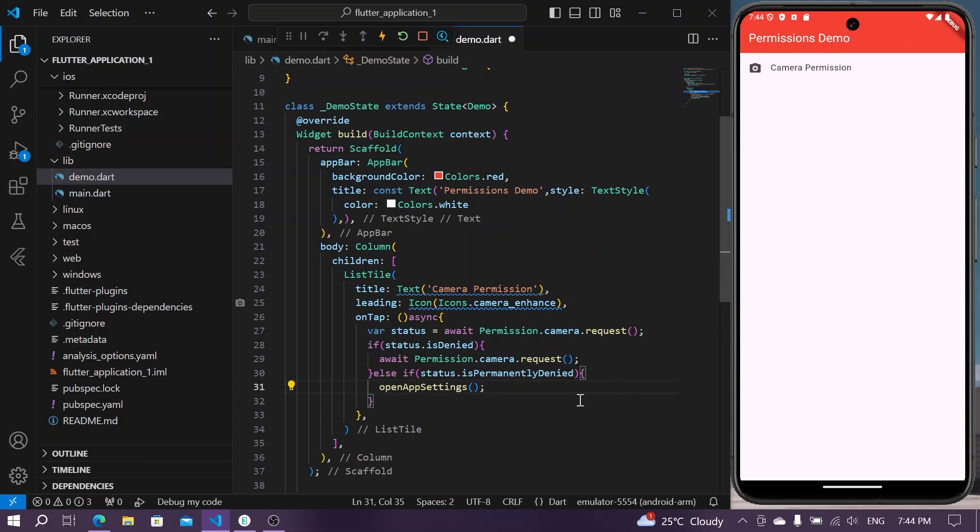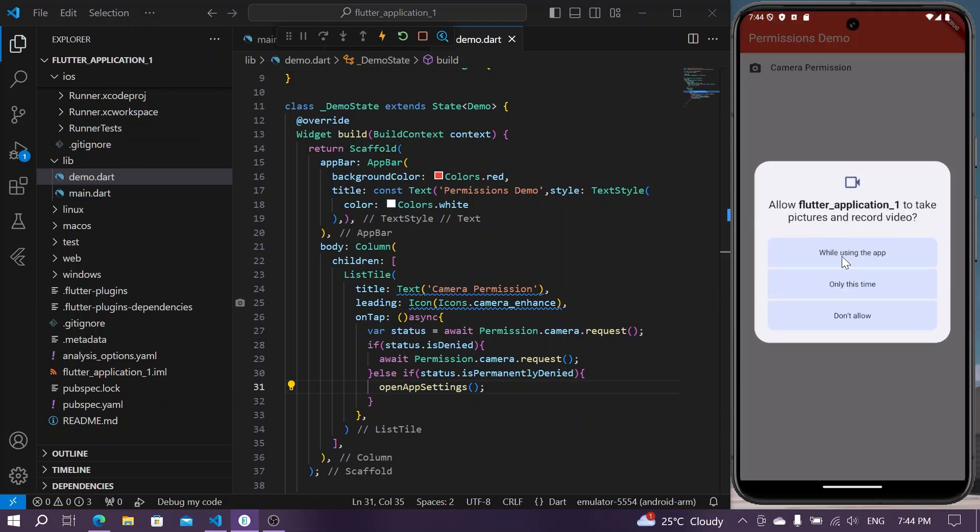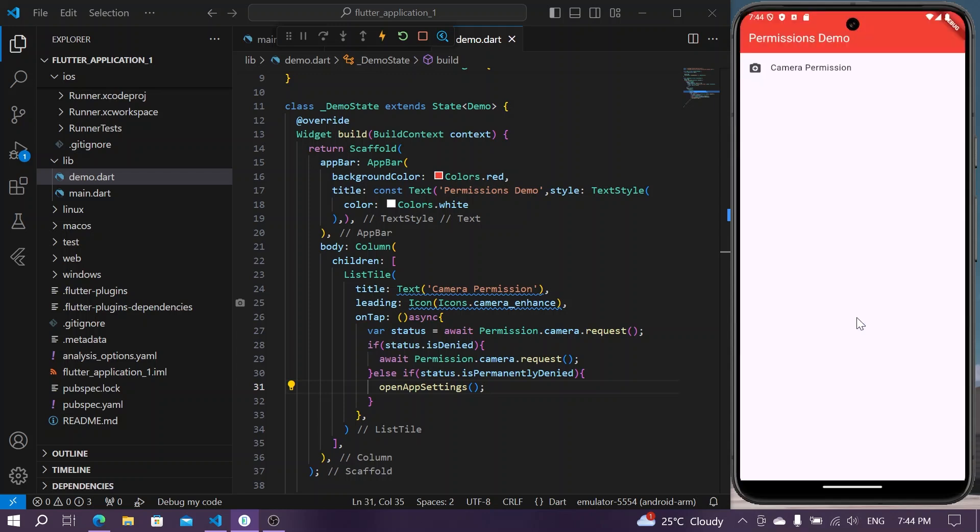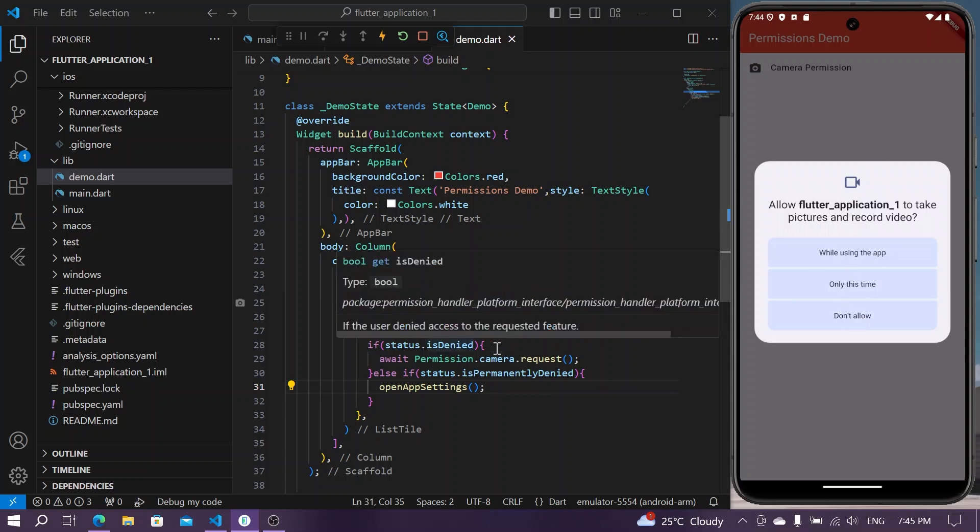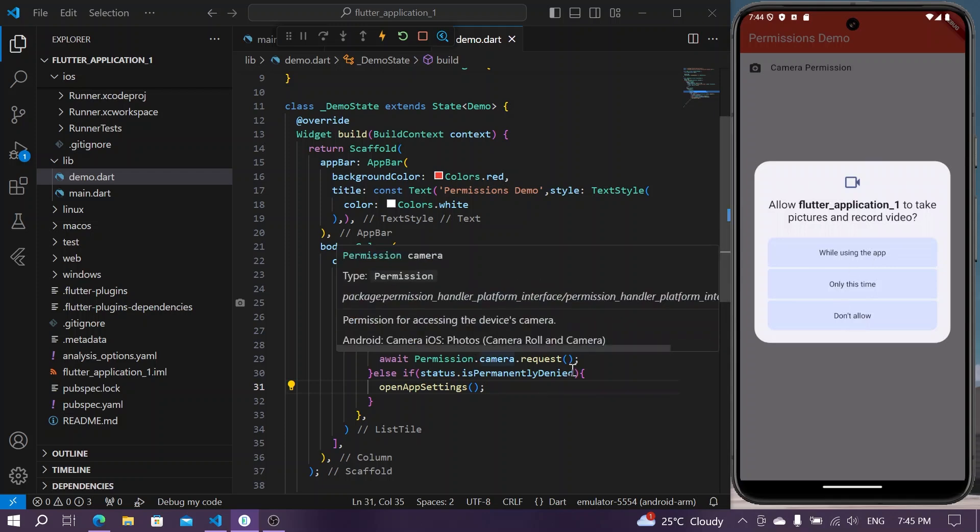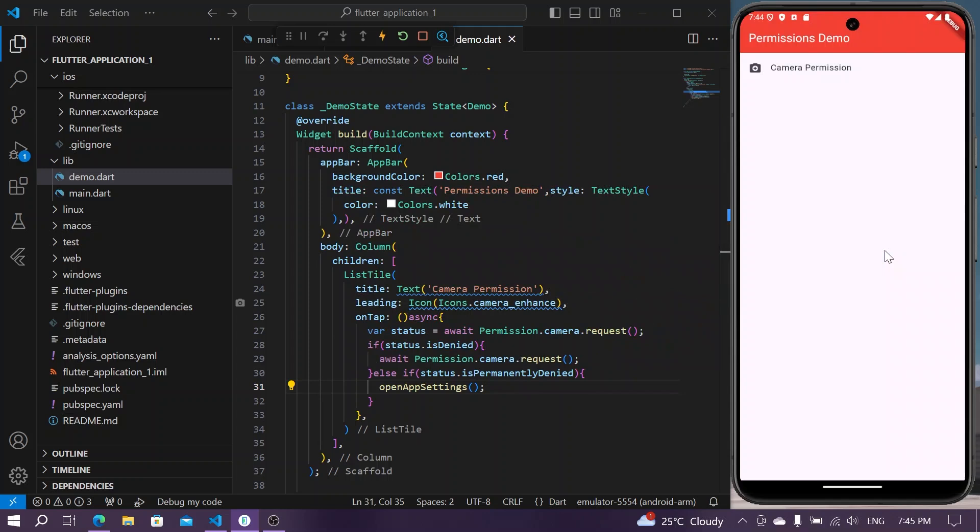We'll save the app. Now I'll simply tap on our list tile and you can see we have a permission pop up. We will simply not allow, it will ask again because we have wrote that if it is denied we will request it again.